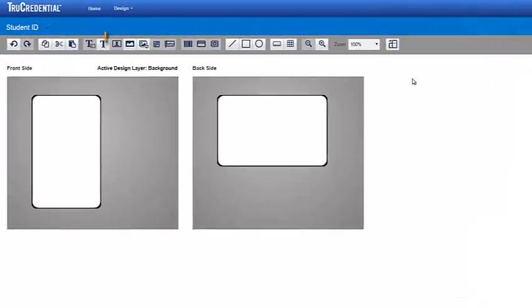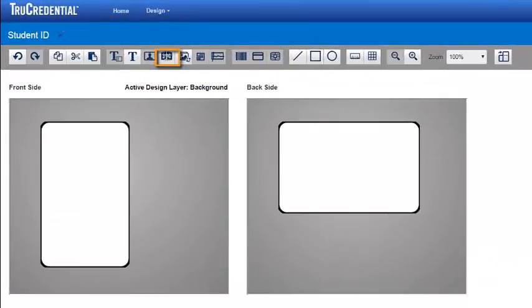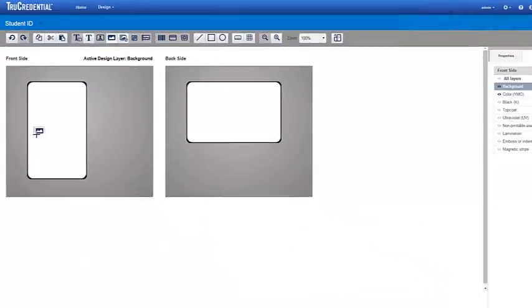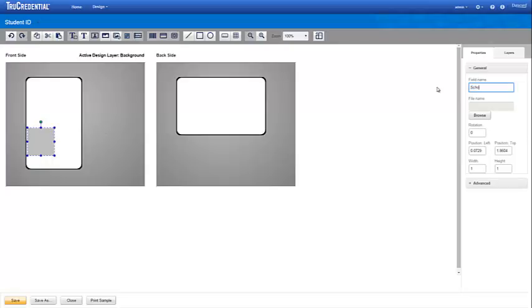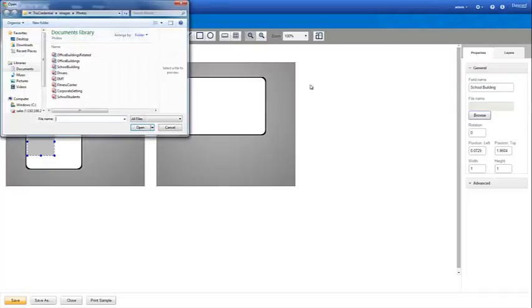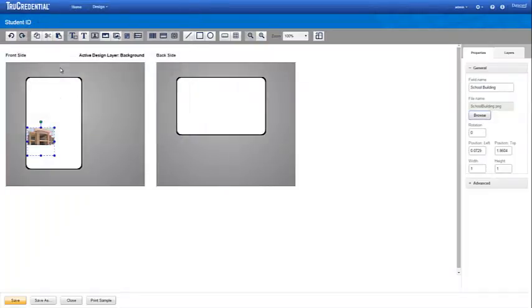To add an image to the background, drop the static graphic field onto the credential. Notice that the Properties tab is now showing. These properties are specific to the static graphic field that we placed on the credential. If you wish, you can rename the field. Click Browse to select the image you want to use for the background.